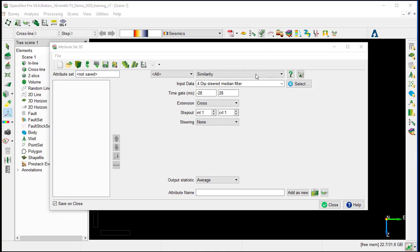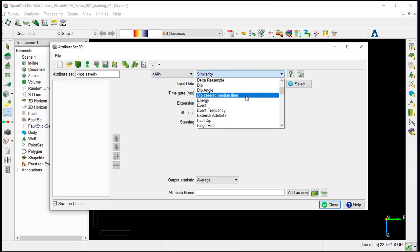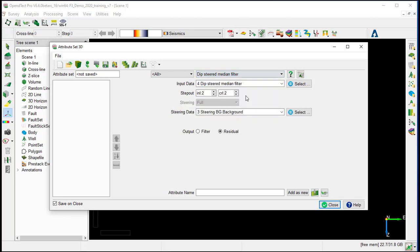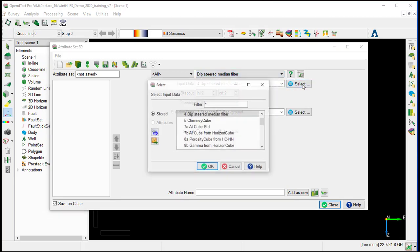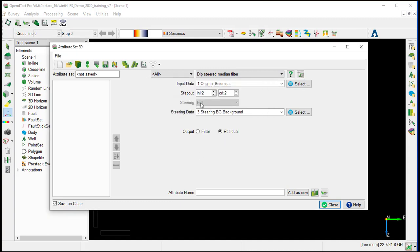Select the attribute dip steered median filter. The input data will be the original seismic. The step out, we will set it to 1-1. We'll see later on how to optimize this value.